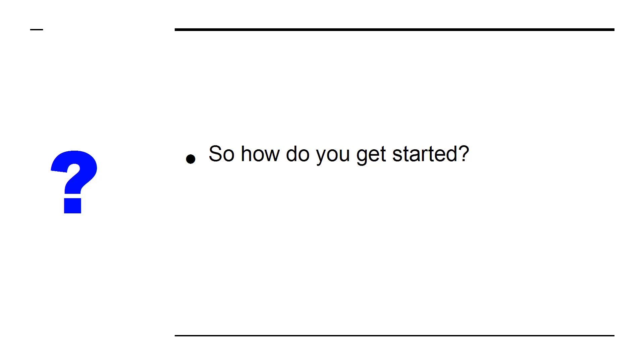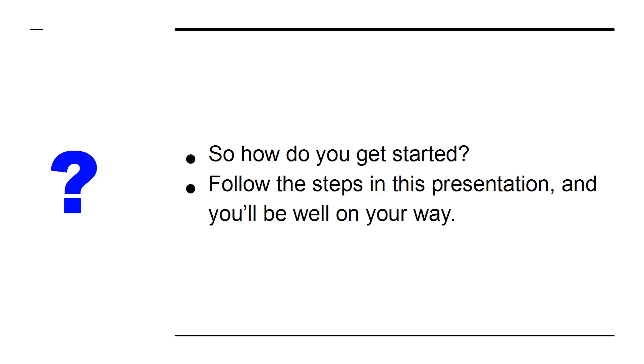So how do you get started? Follow the steps in this presentation and you'll be well on your way.